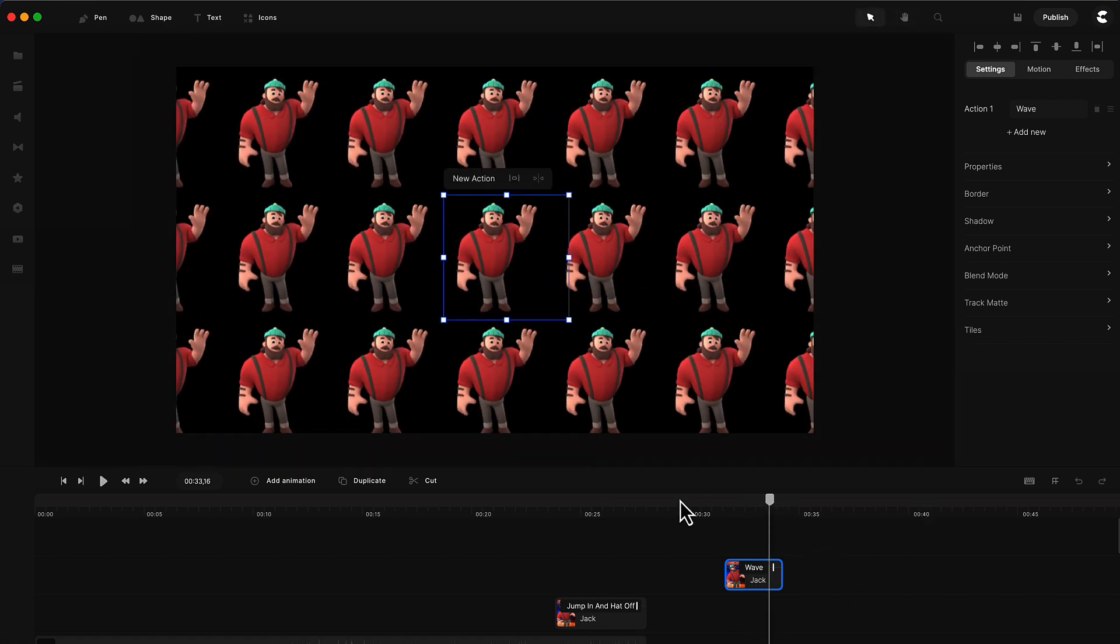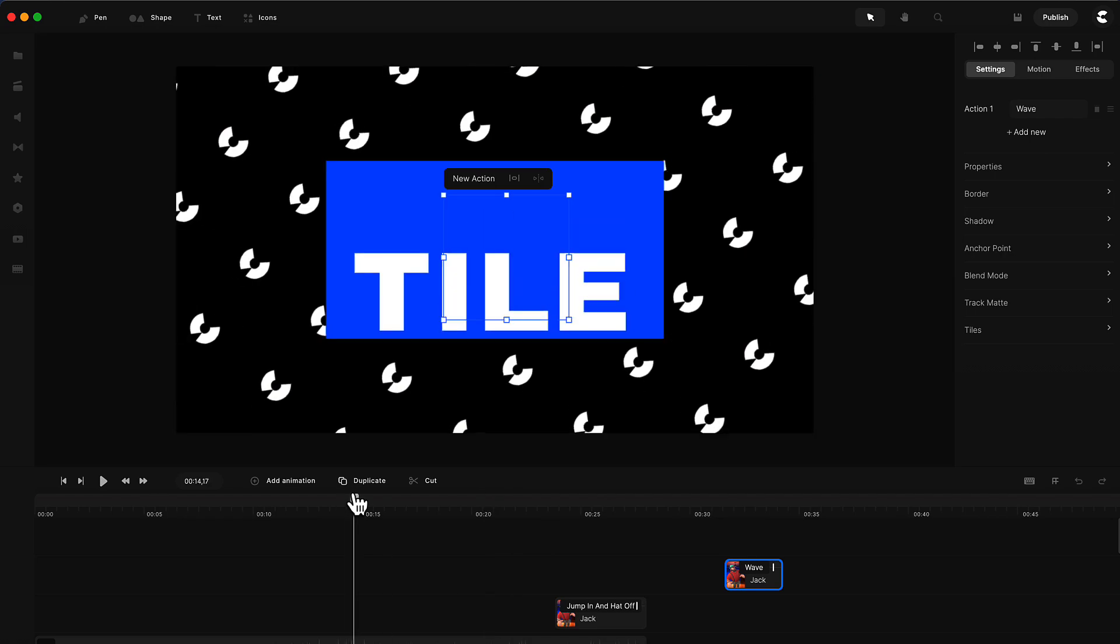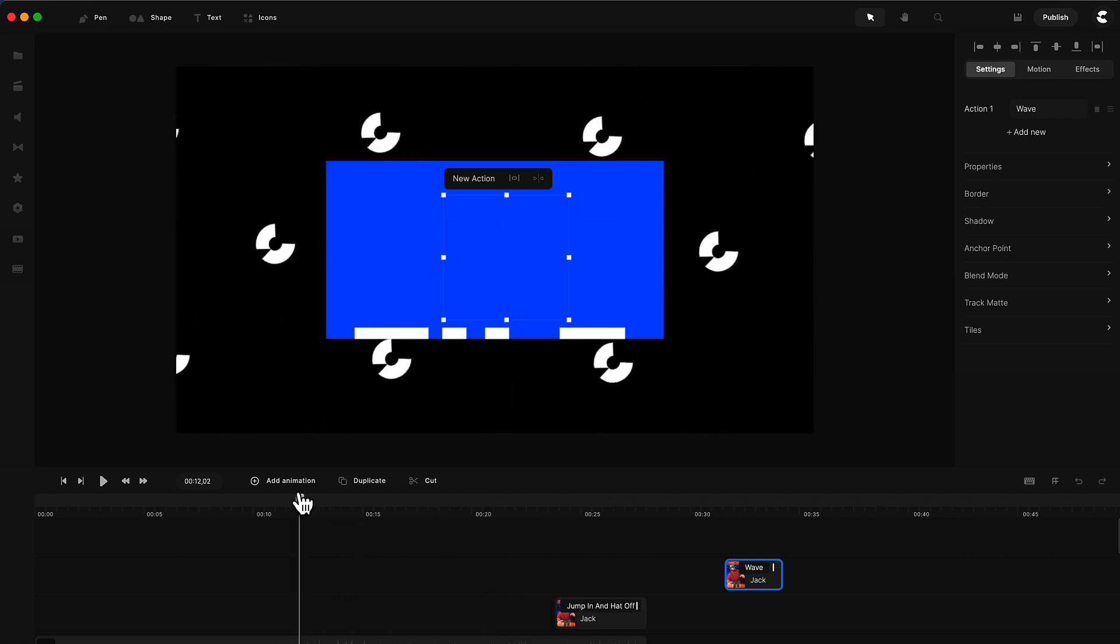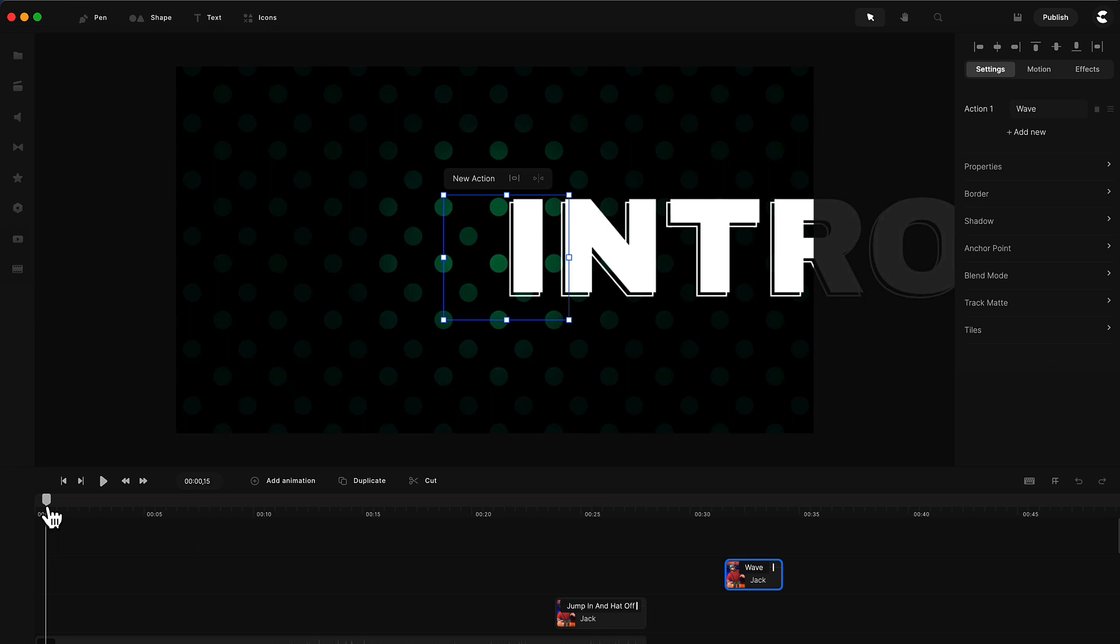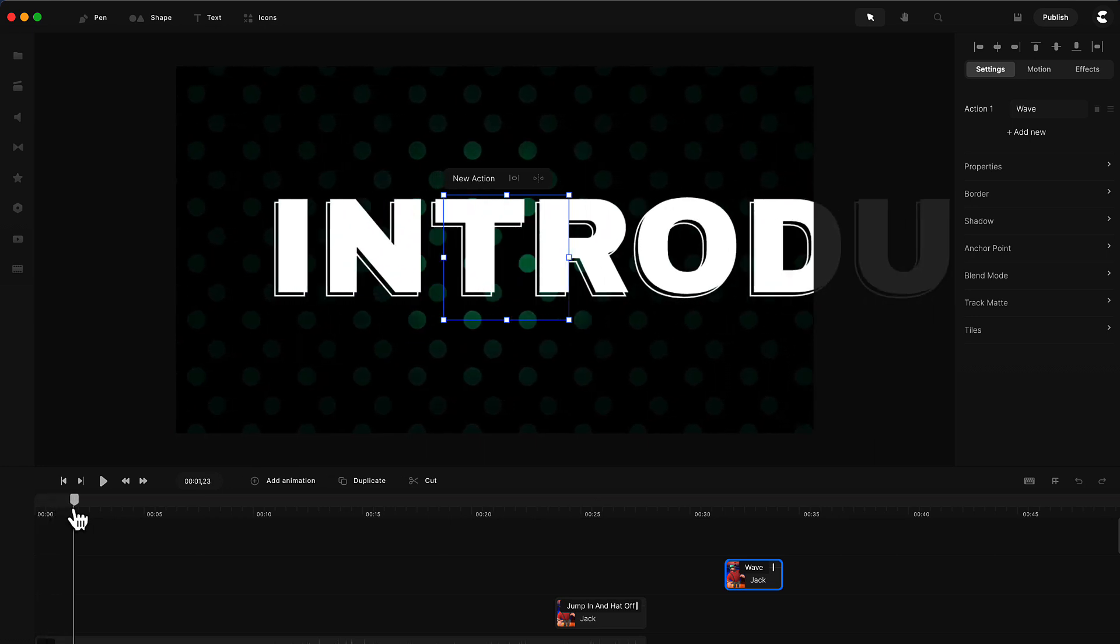You can really play around with this and create some cool features. This works great with shapes. If you want to create a pattern like this background here, you can see we've got these shapes in the background just moving.